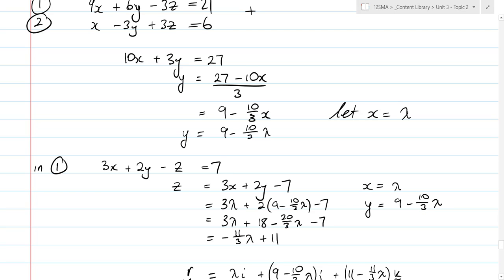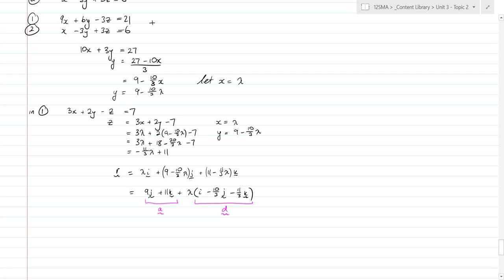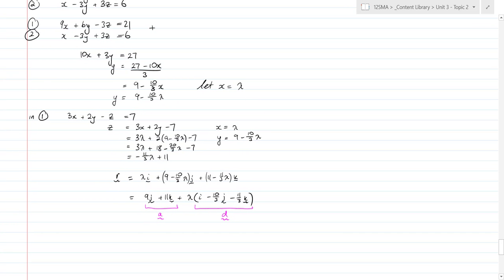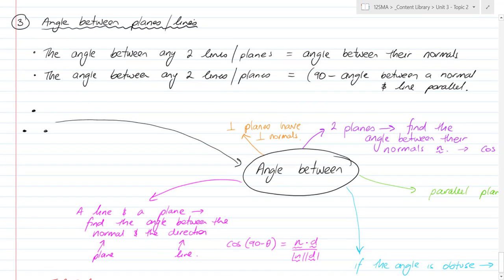If you need to find the angle between two planes: the angle between two planes equals the angle between their two normal vectors N. If you get the N for both planes and find the angle between the two normal vectors, that will be the same as the angle between the two planes. Both normals are 90 degrees from their respective planes, so the difference in angle between the normals equals the difference between the planes.